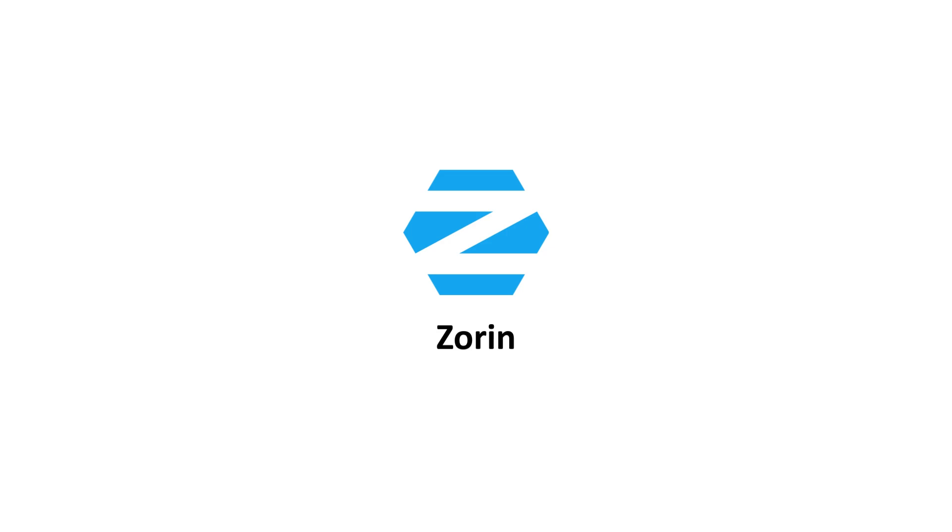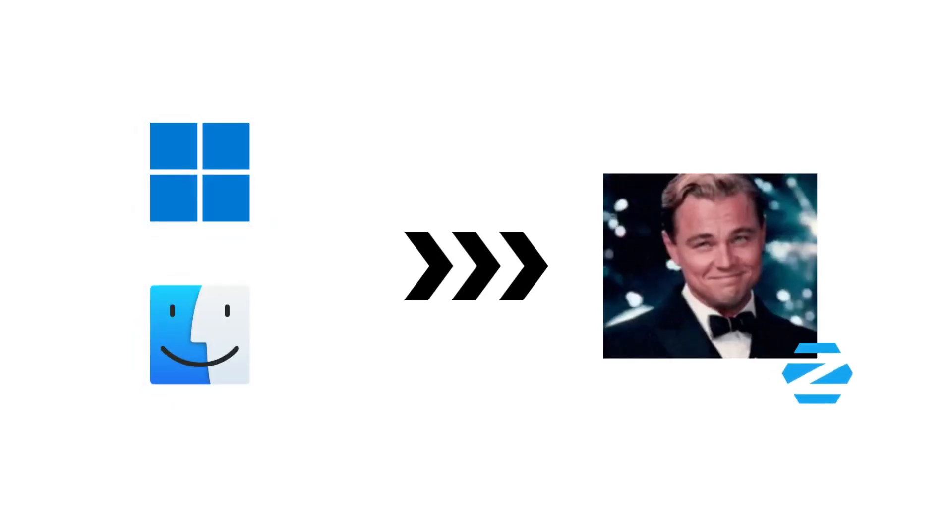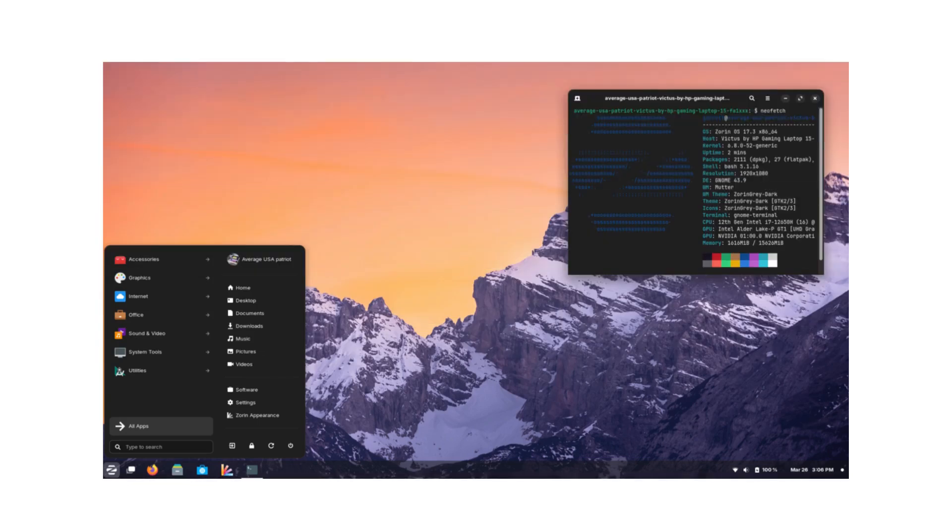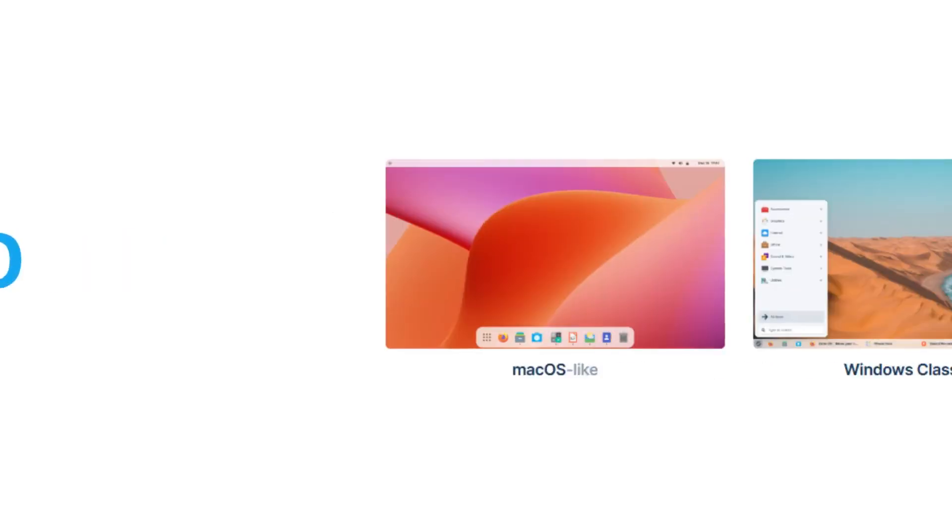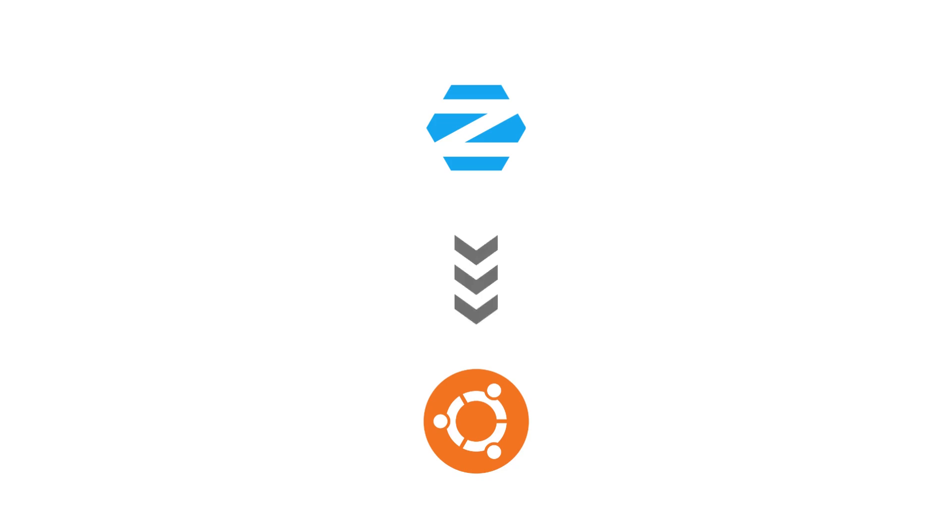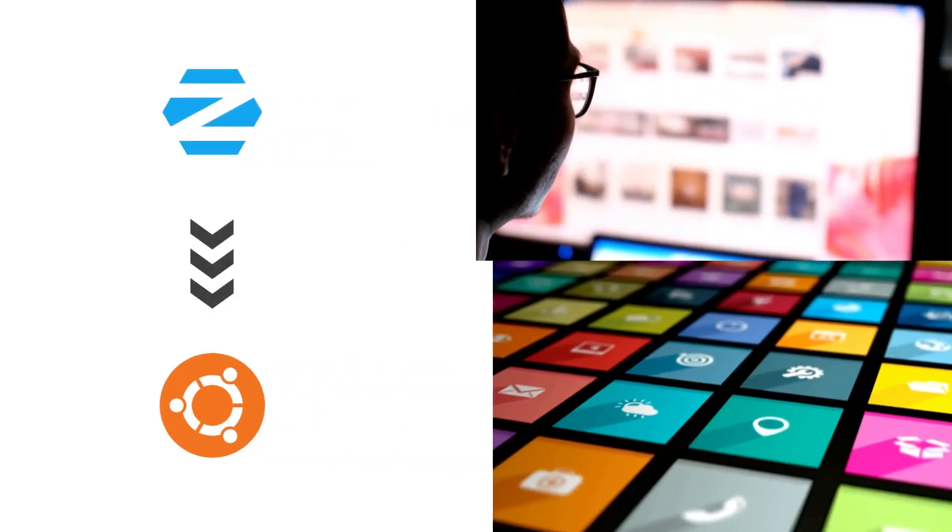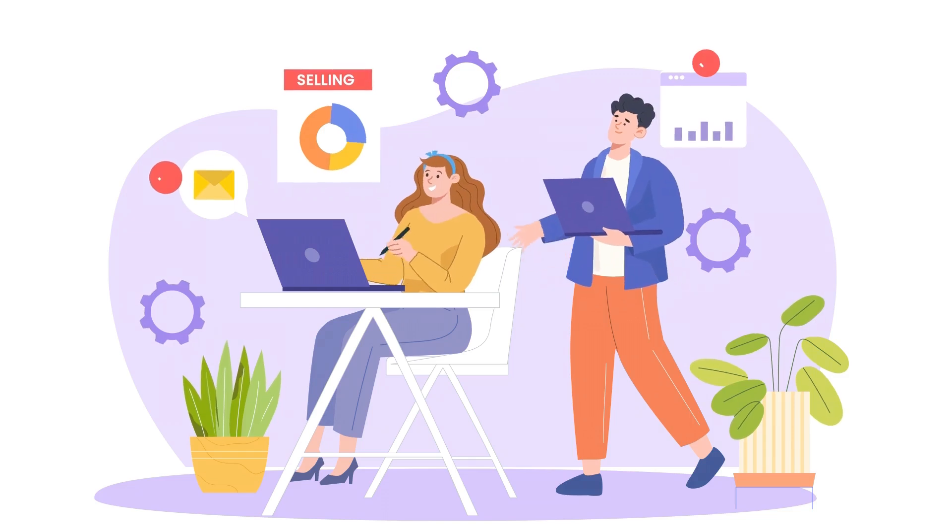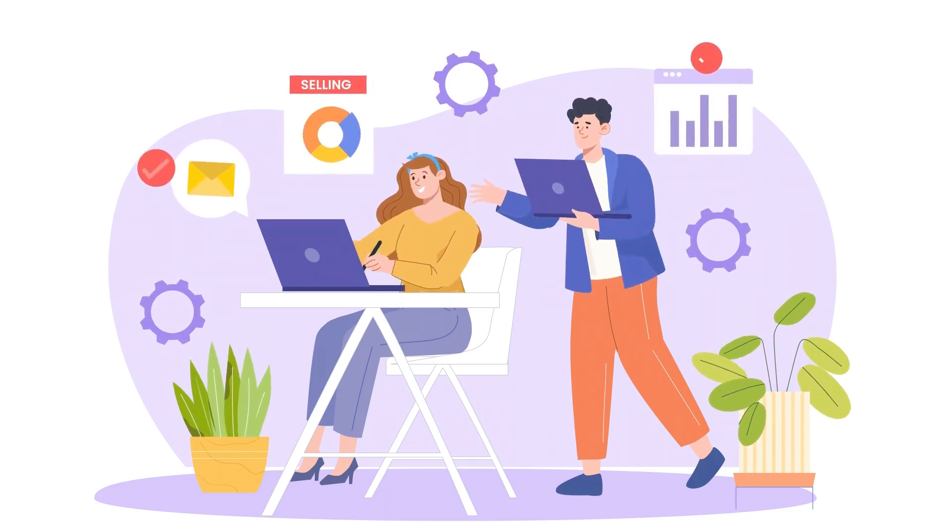Zorin OS. If you're switching from Windows or Mac OS, Zorin OS tries to make you feel at home. It has a clean interface, and in its premium edition, you can even make it look like Mac OS or Windows. It's based on Ubuntu, so you get the same stability and app availability, but with a design that smooths out the learning curve.